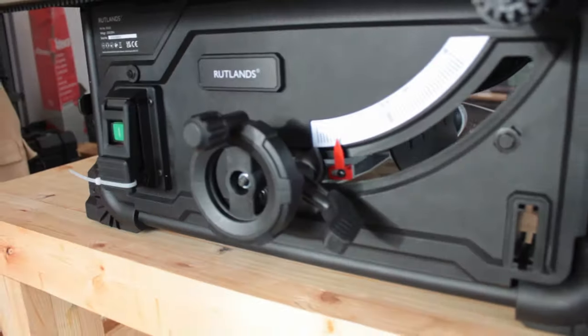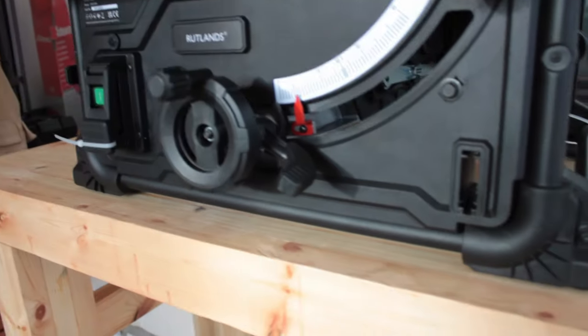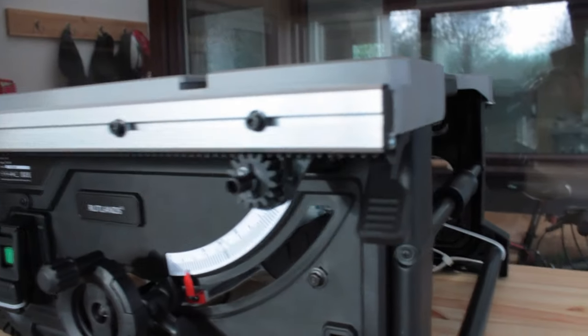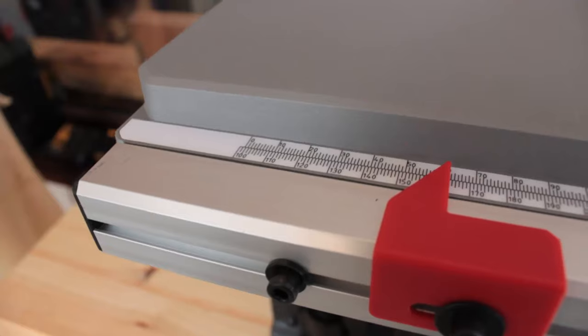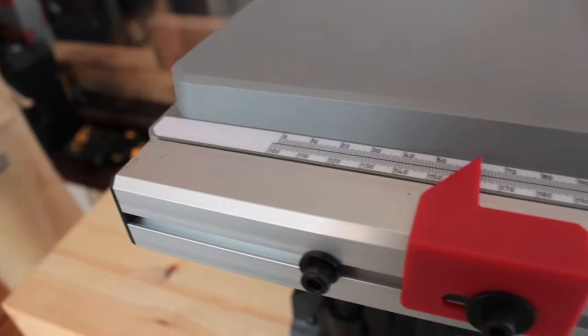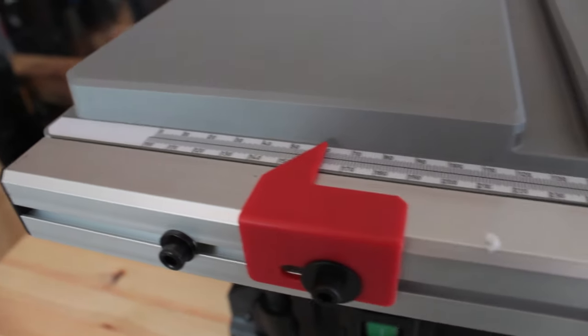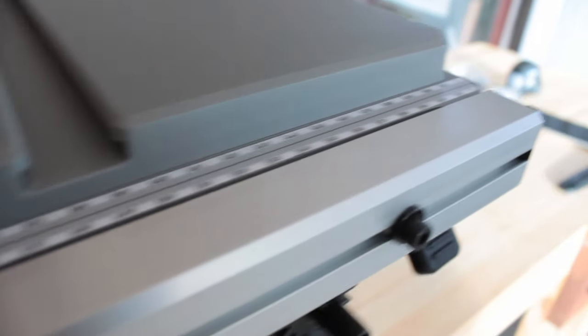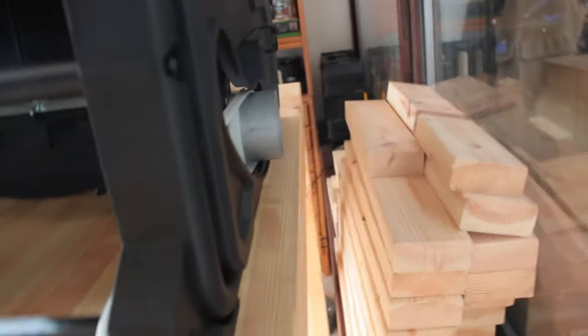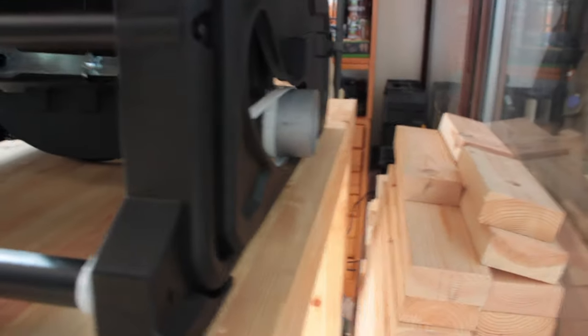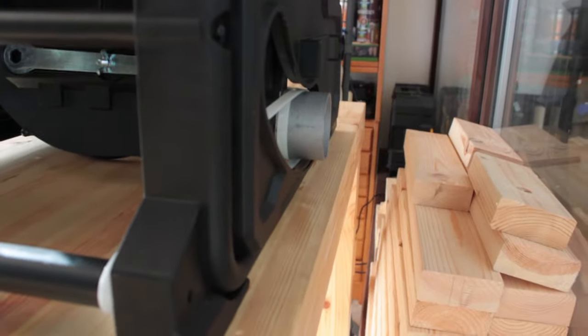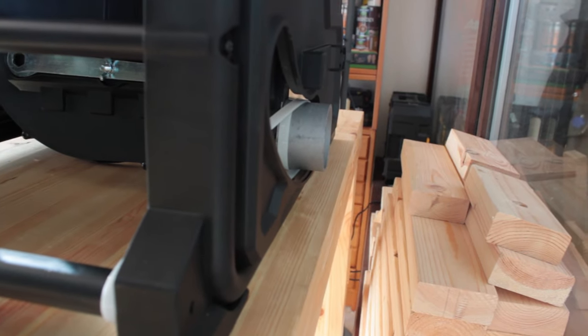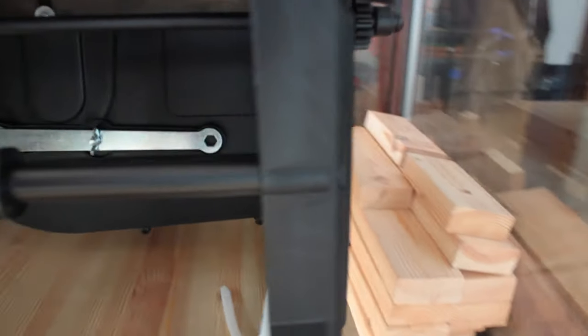It's a 230V table saw and it can tilt its blade from 0 to 45 degrees with a maximum cut of 85mm at 0 degrees or 90 degrees and a 60mm maximum cut at 45 degrees. It also has a 63mm dust port but comes with an adapter that will fit most shop vacs including my Titan one.